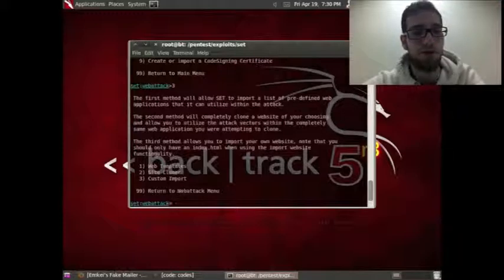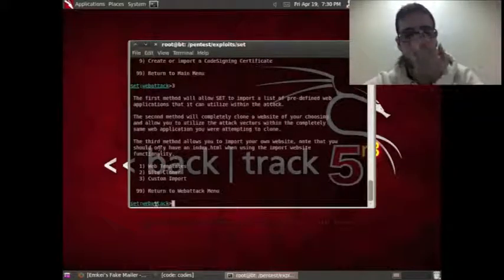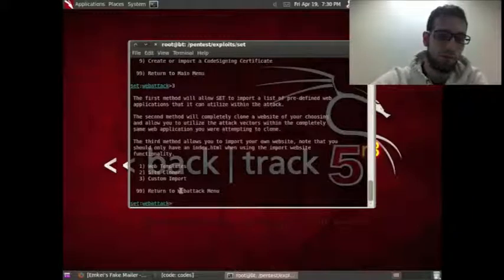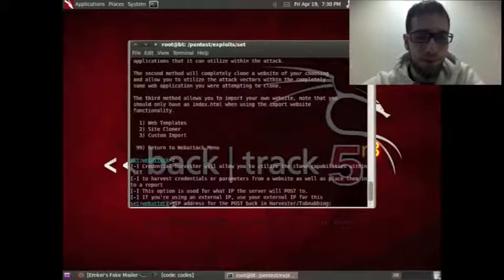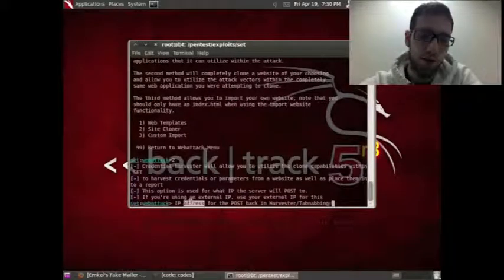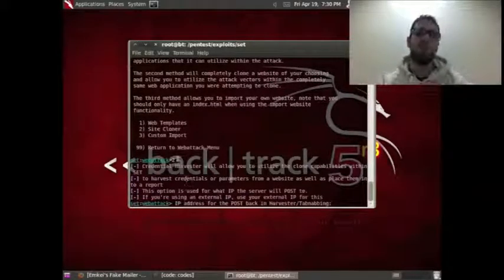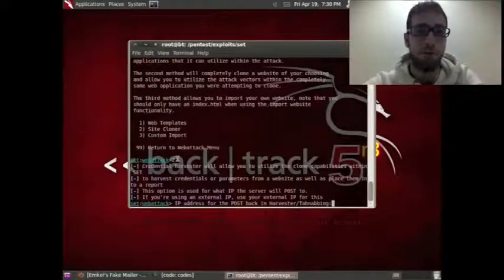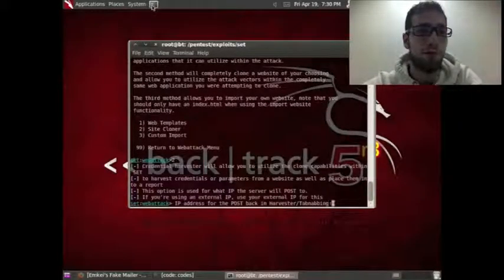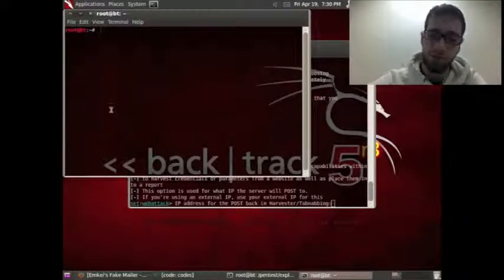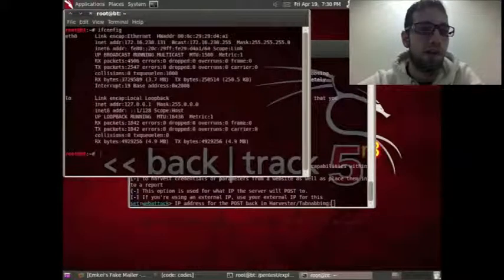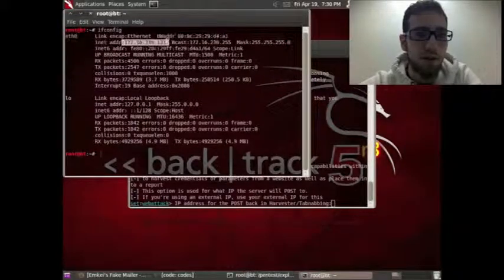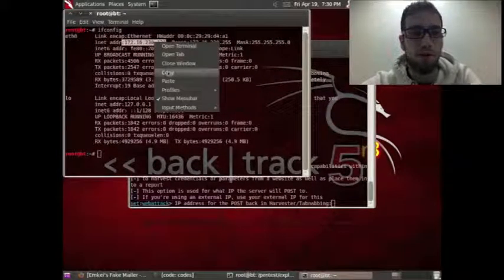Now it's easy to see what we're going to do. We select the Site Cloner option — go to the second option. Now Backtrack asks for your IP address. There are a lot of ways to get it; you can go to a website, but I prefer using the Backtrack terminal and typing ifconfig. Here you can see the IP address — I'm going to copy and paste it there.